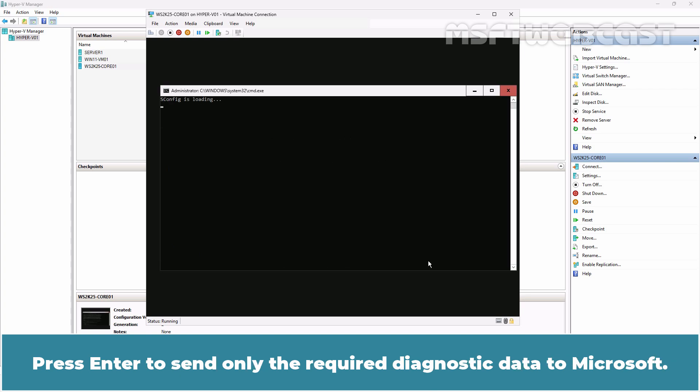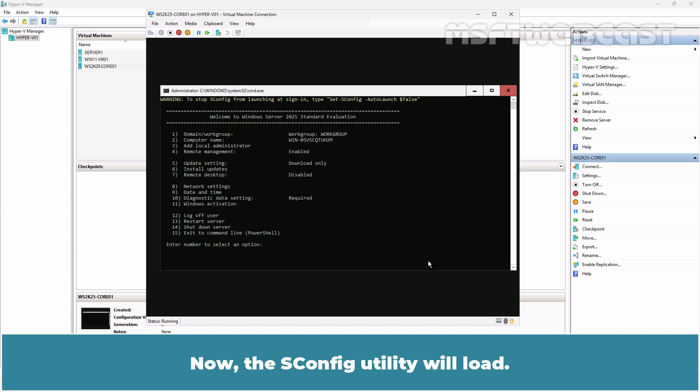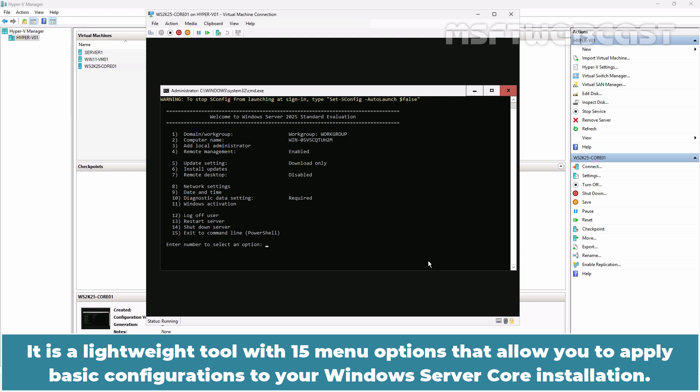Press Enter to send only required diagnostic data to Microsoft. Now the sConfig utility will load. It is a lightweight tool with 15 menu options that allow you to apply basic configurations to your Windows Server Core installation.